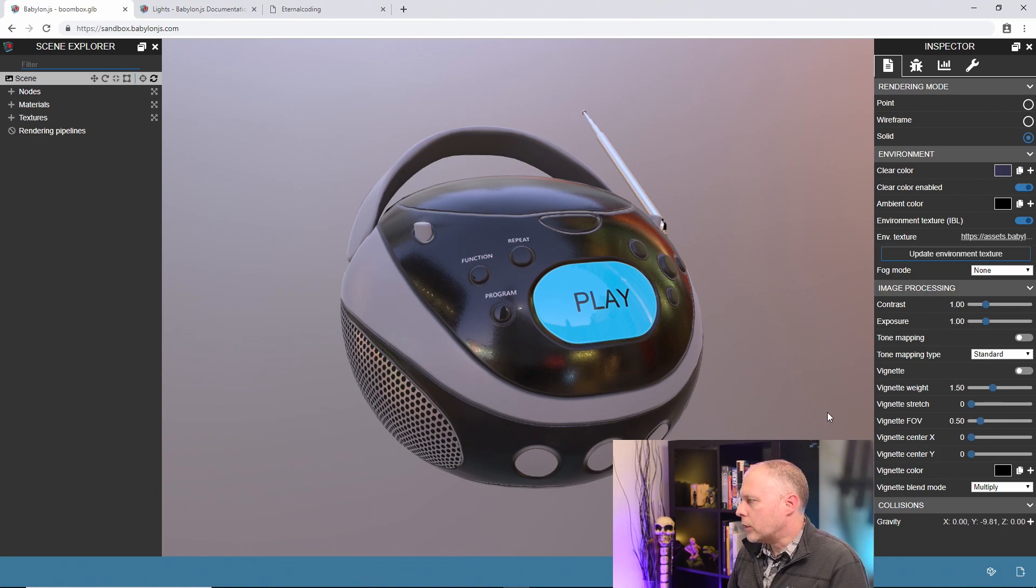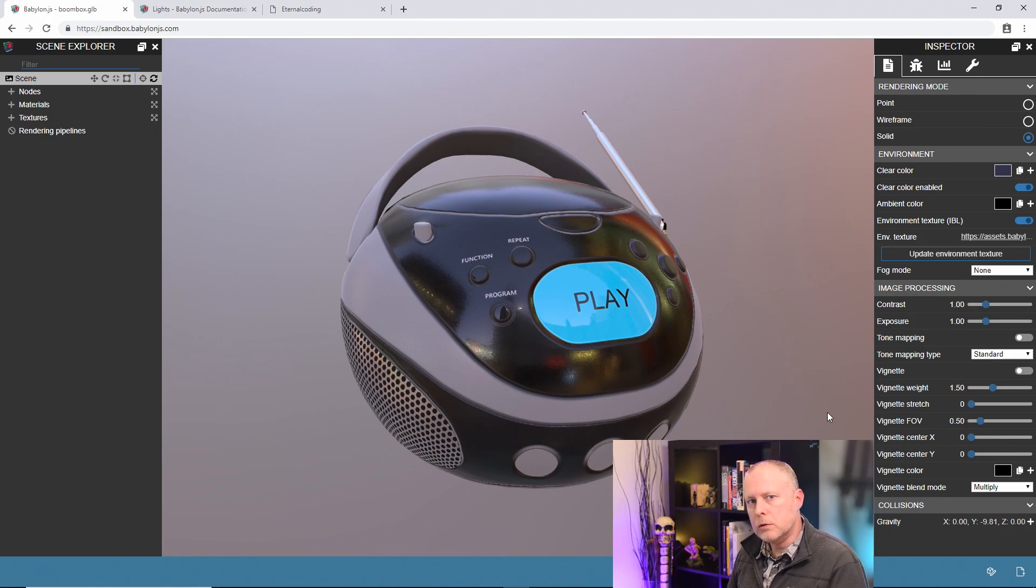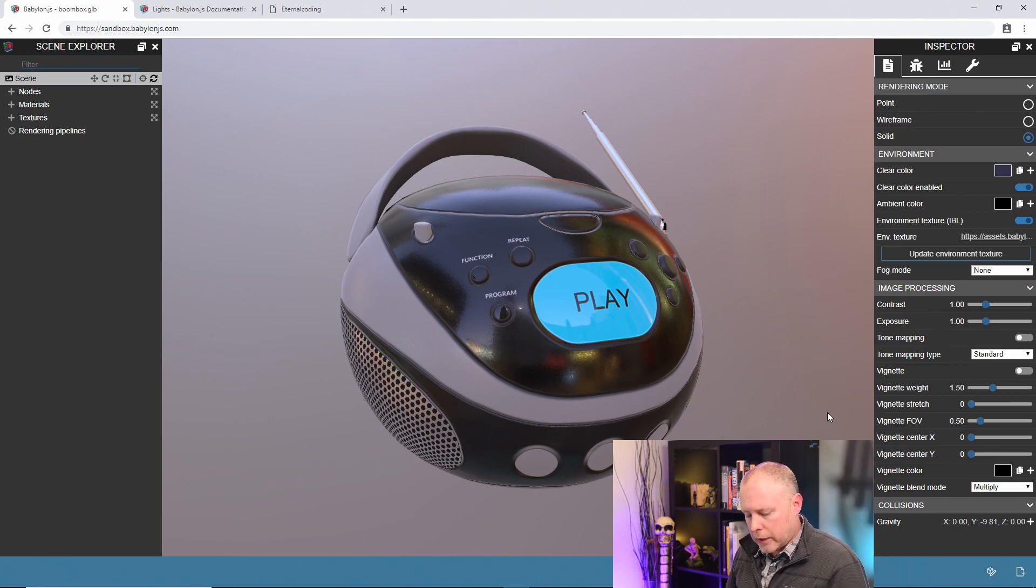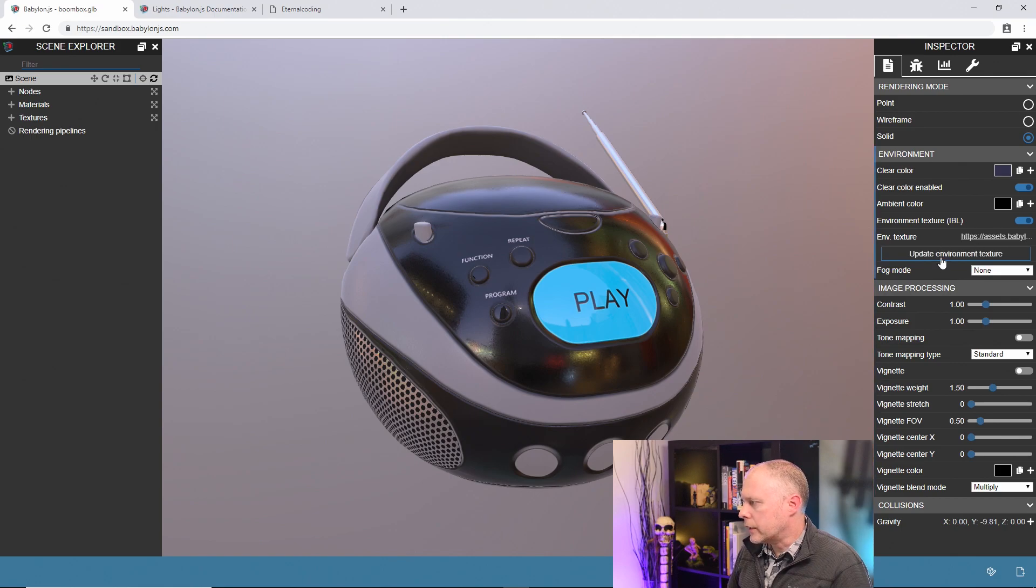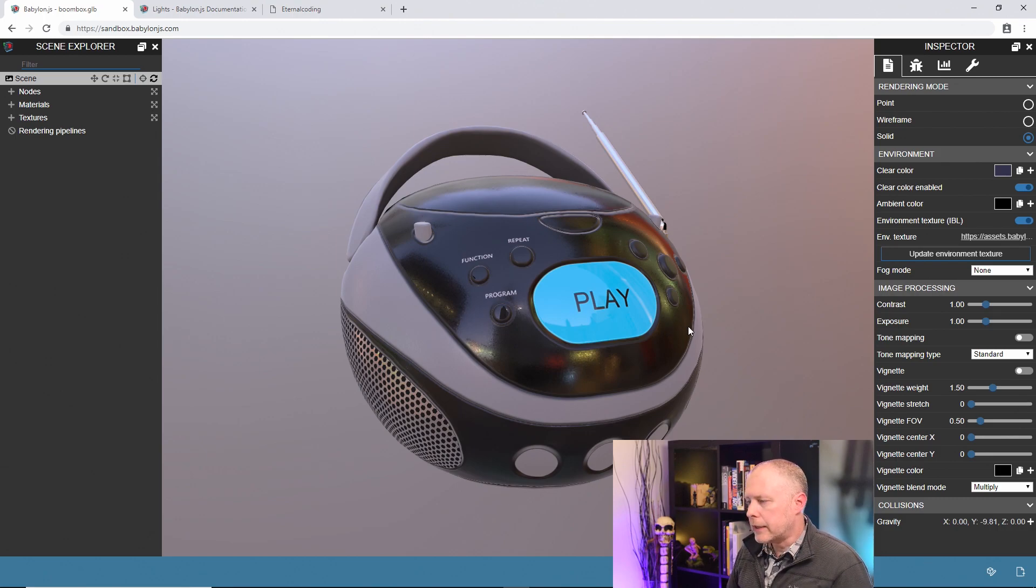The first thing I want to do is update my environment texture just so that we have a nice new HDR image map for our image based lighting, and I'm going to show you a different way to do it. The last time we actually clicked on environment update environment texture right here in the scene properties, but there is another way we can do this and it affects the skybox as well.